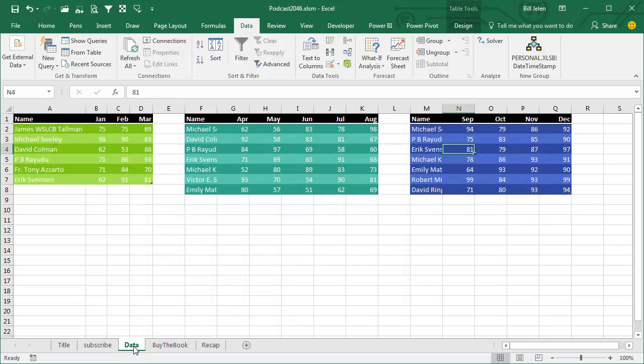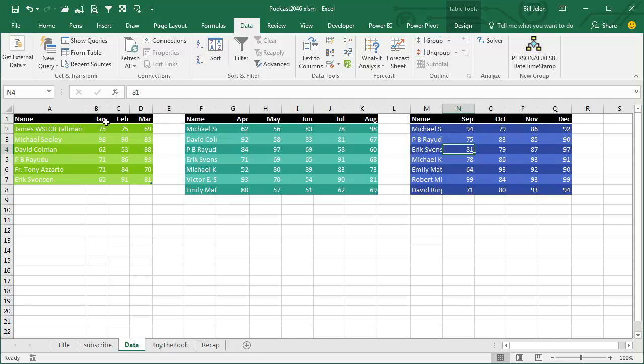Yesterday, in 2046, I showed how to use Data Consolidate to take three tables, different number of columns, but still the same basic shape, names down the left, months across the right, and put it together into a data range.